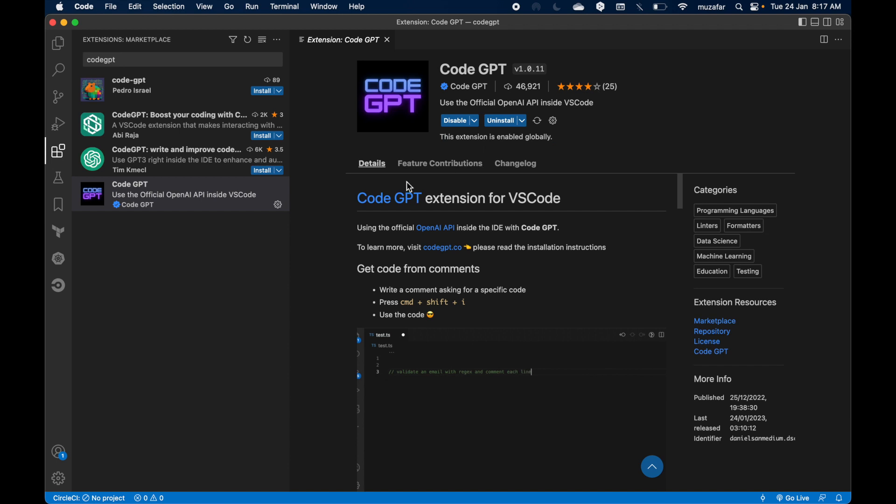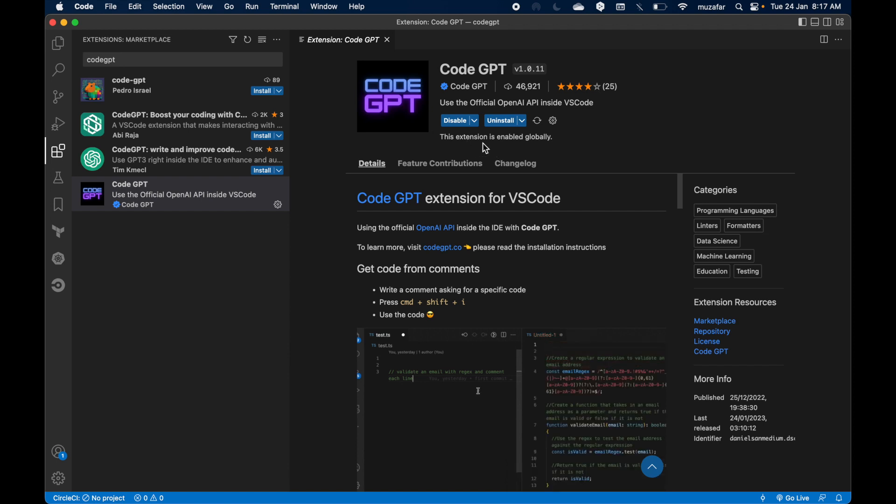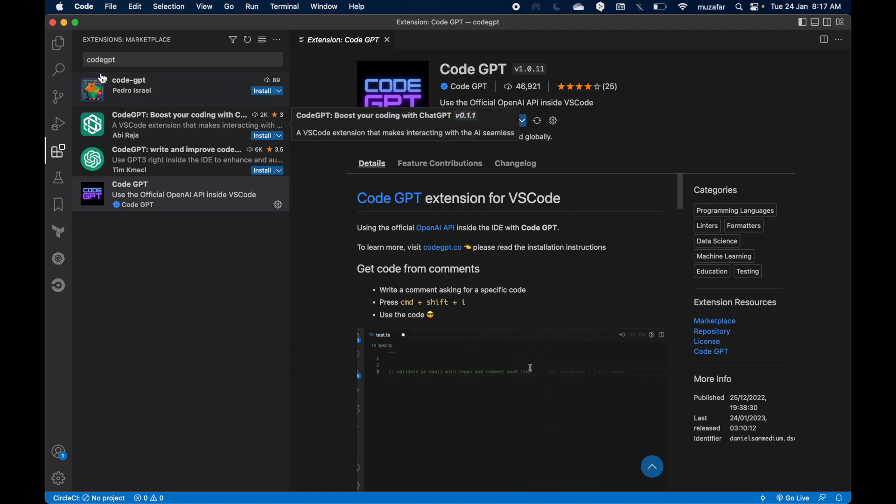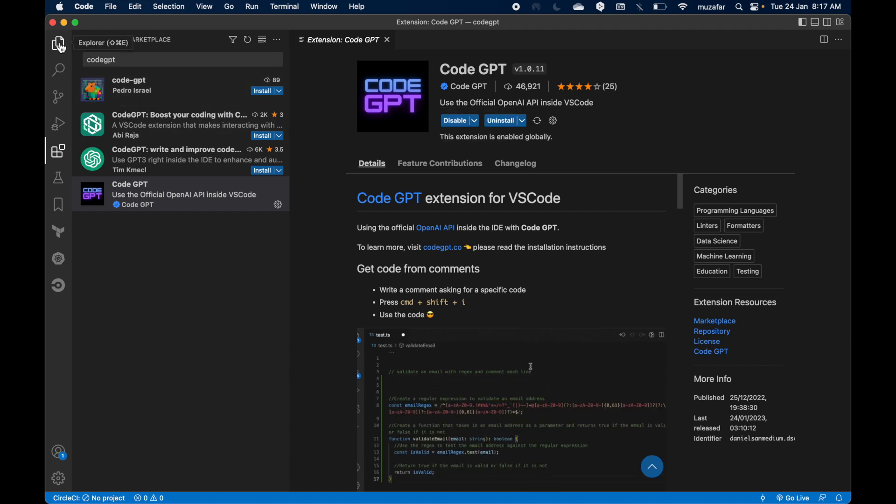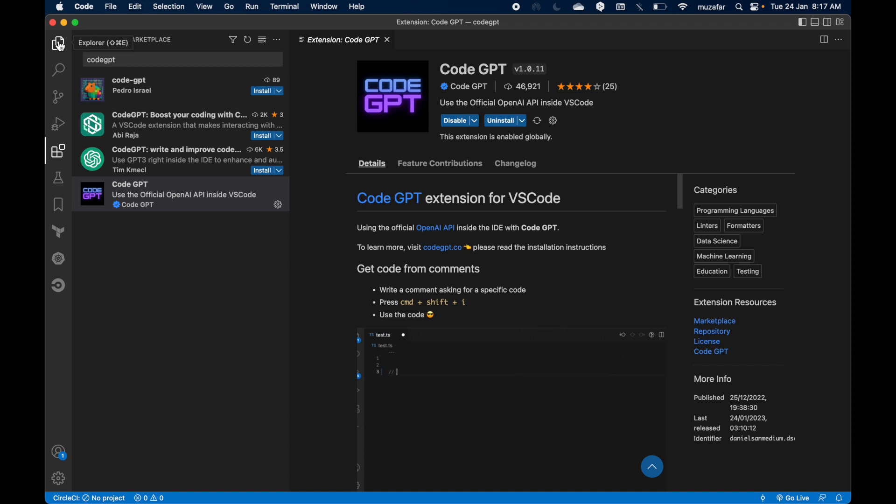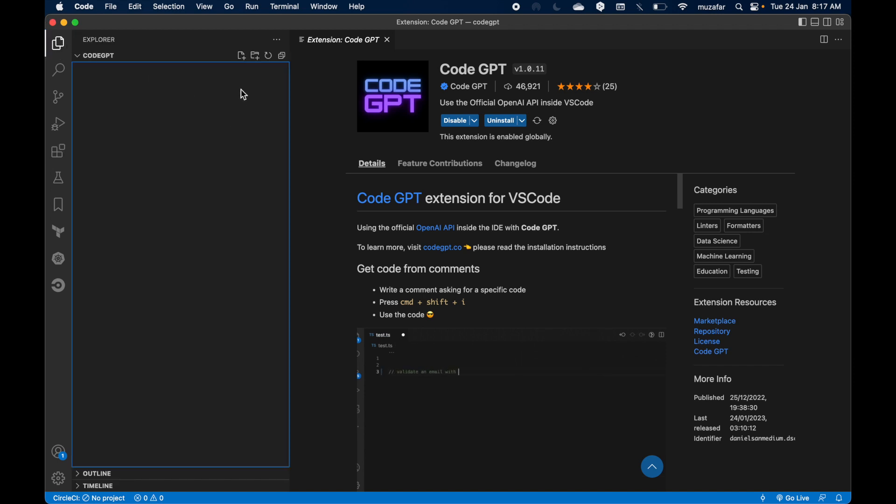Now let's try to reload VS Code. Or maybe it will work without even reloading it. So let's go back to the files section.